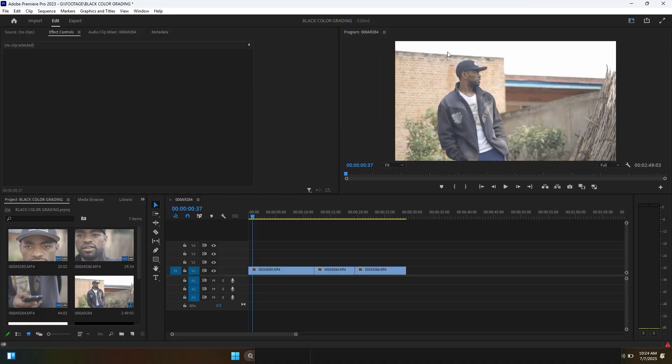What's going on YouTube? It's your boy LB and today I'm going to show you how I create this cinematic look color grading in Premiere Pro. So here we go.